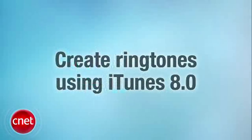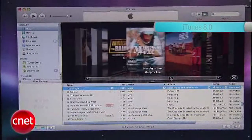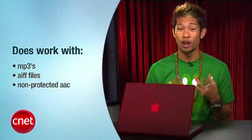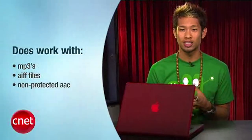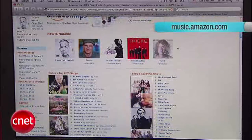We've shown you how to create iPhone ringtones with other applications before, but this is strictly iTunes for the PC and Mac. We'll be using iTunes 8.0 for this demo. This process does not work with songs purchased from the iTunes Music Store with DRM on them. MP3s or AIFFs and non-protected AAC files will work just fine, and this works with files purchased from the Amazon Music Store — another reason to check them out.